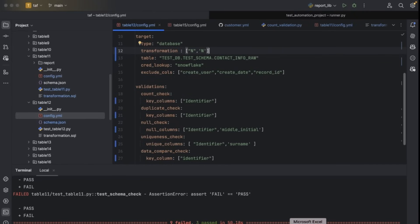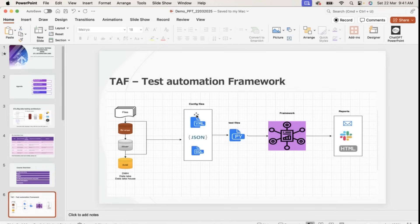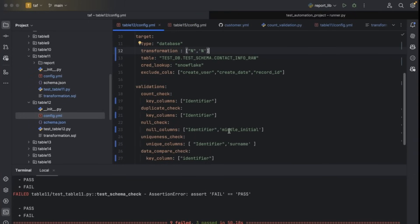So we have discussed that the YAML file is used to define your source and target configuration. The JSON file is used to create the schema of your files, and SQL is used to provide your transformation scripts. These are the important files in the PyTest framework. Now let me look at test table 11.